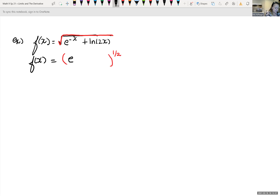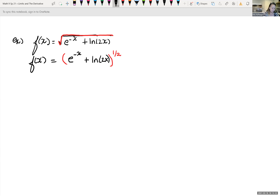The inner piece is e to the negative x, and I also notice that when I take the derivative of that piece I'm going to have to use the chain rule. Plus the natural log of 2x — when we take the derivative of that inner piece, we're also going to have to use the chain rule. So we have a lot of different chain rules going on in here.